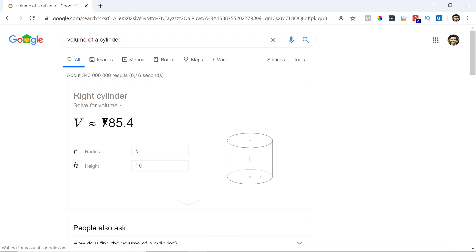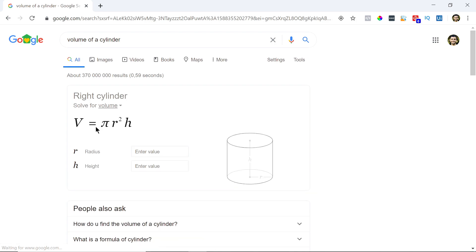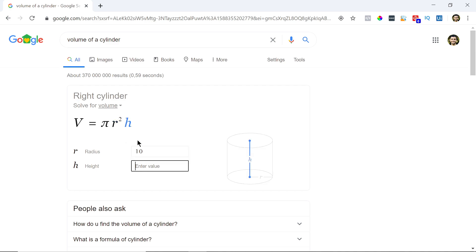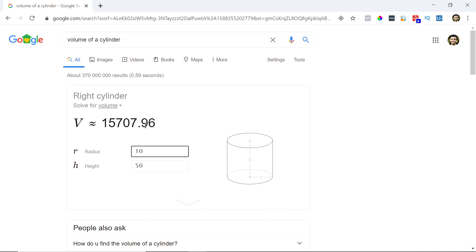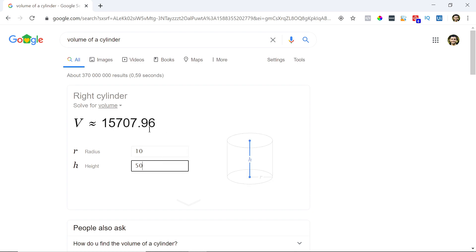I'll be using an example of calculating the volume of a cylinder. This is the formula: the volume is equal to pi times the radius squared multiplied by the height. So if the radius is 10 and the height is 50, the volume would be 15,707 units cubed — whatever units the inputs are, the output will be in those units cubed.